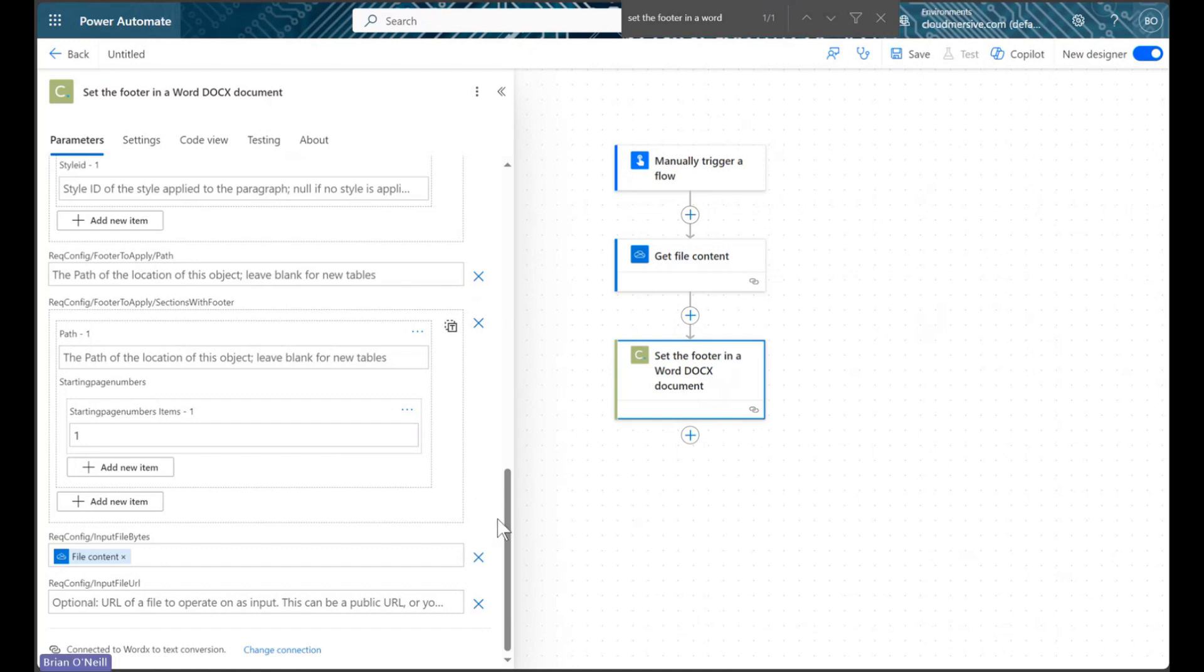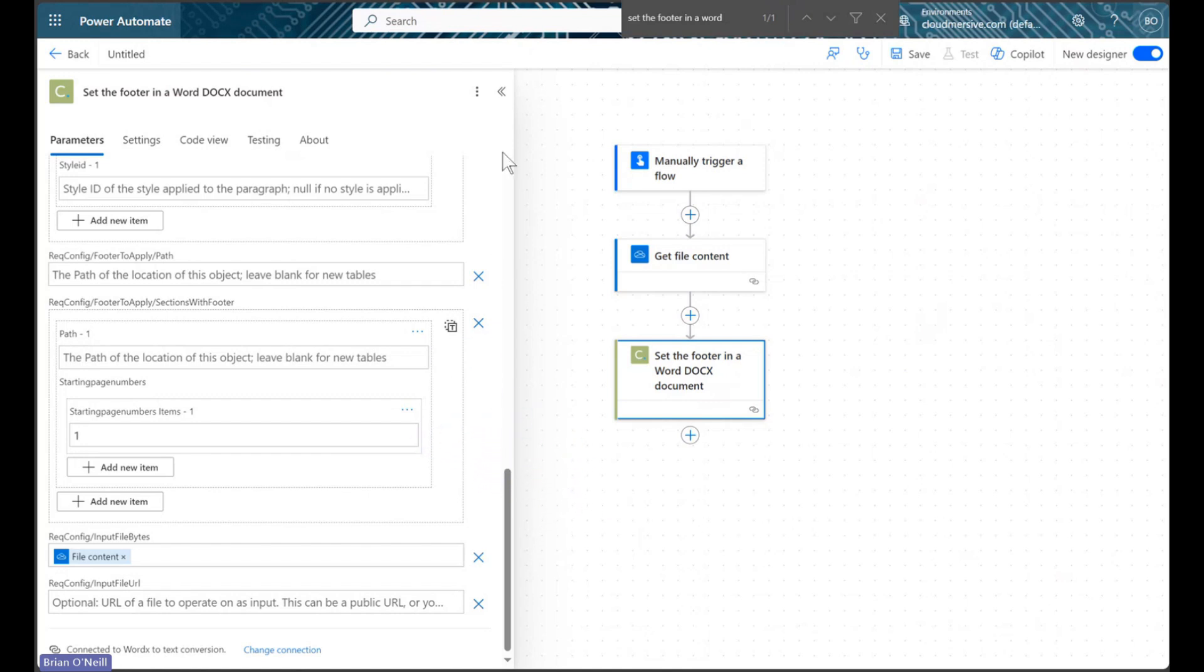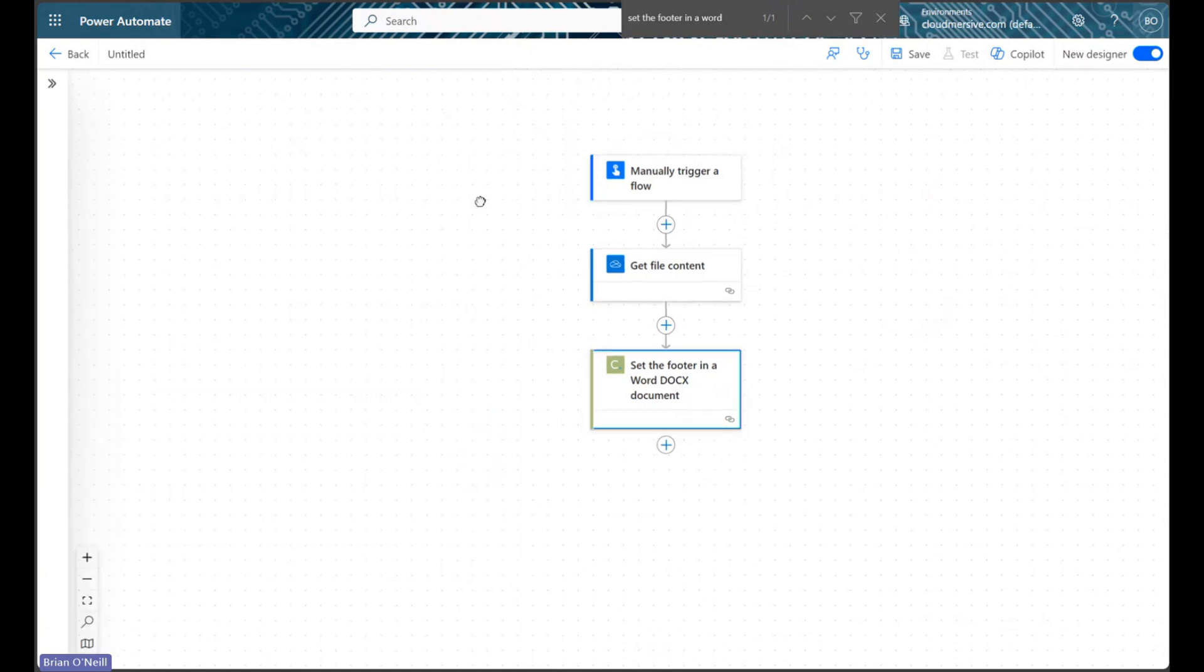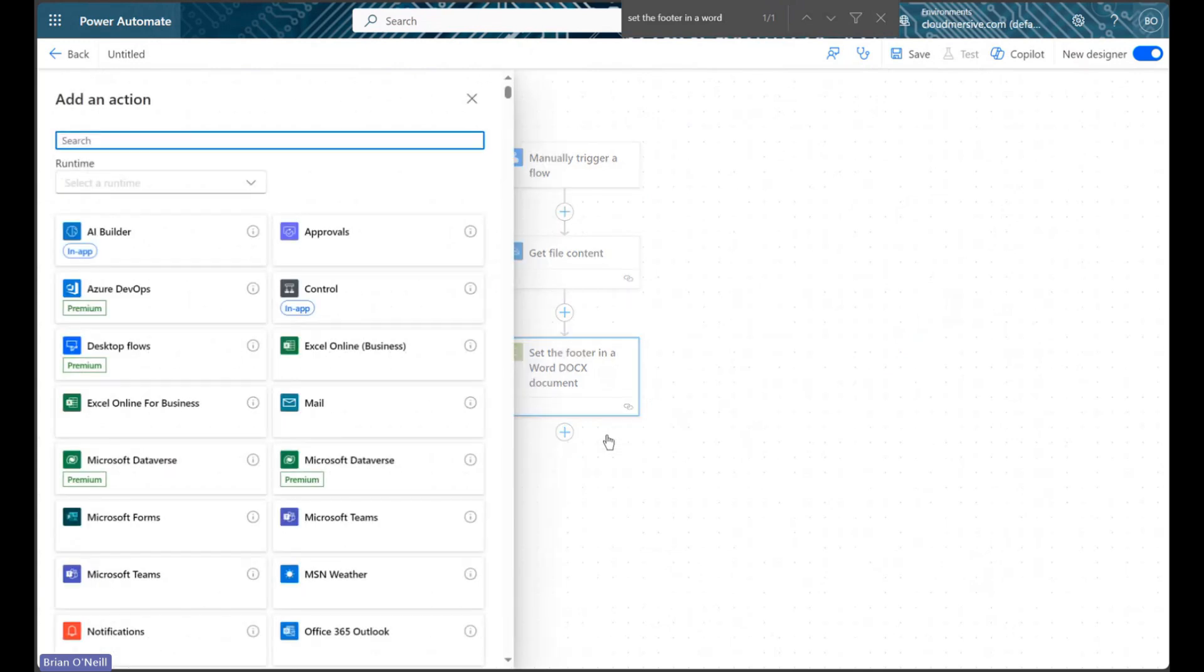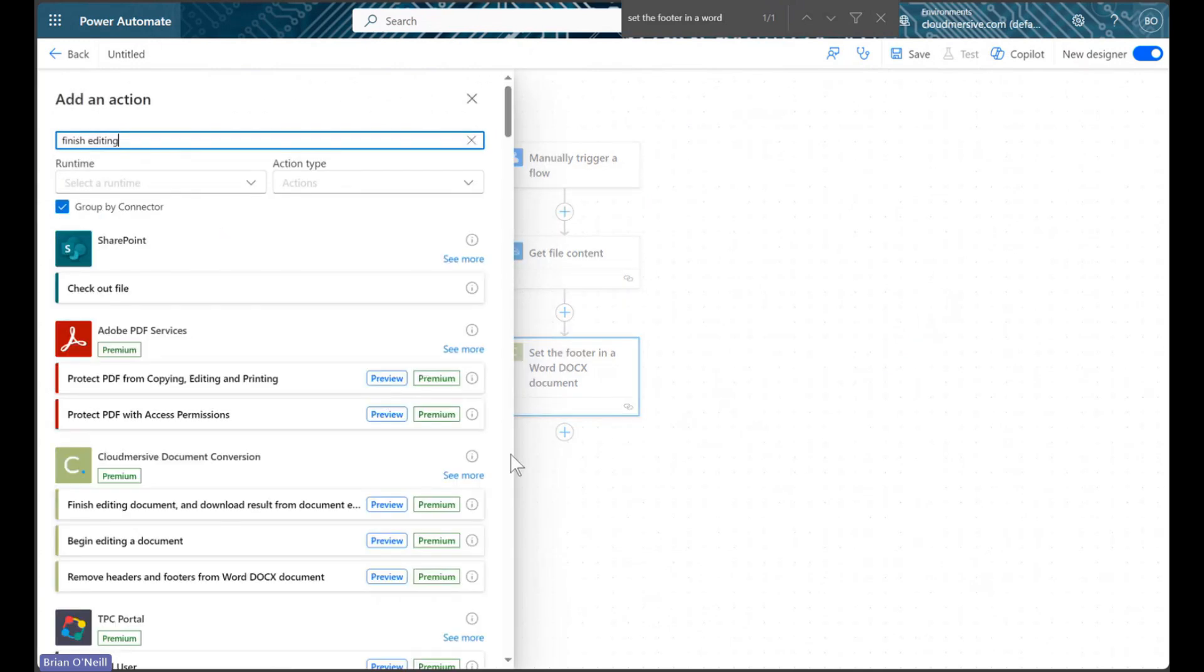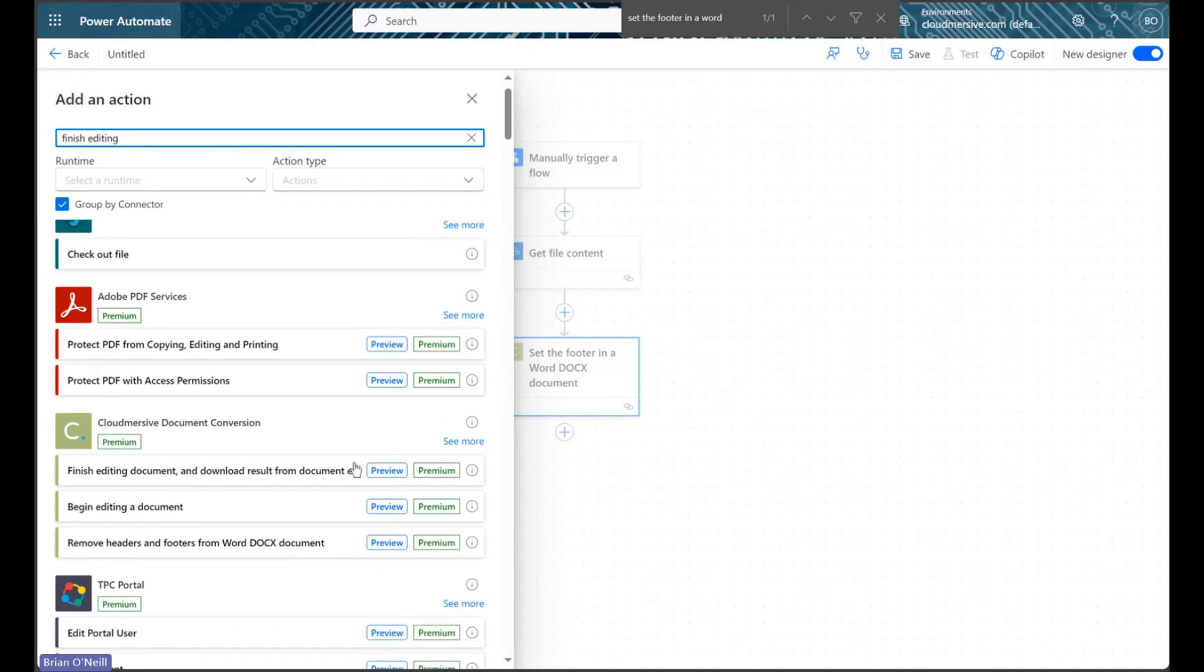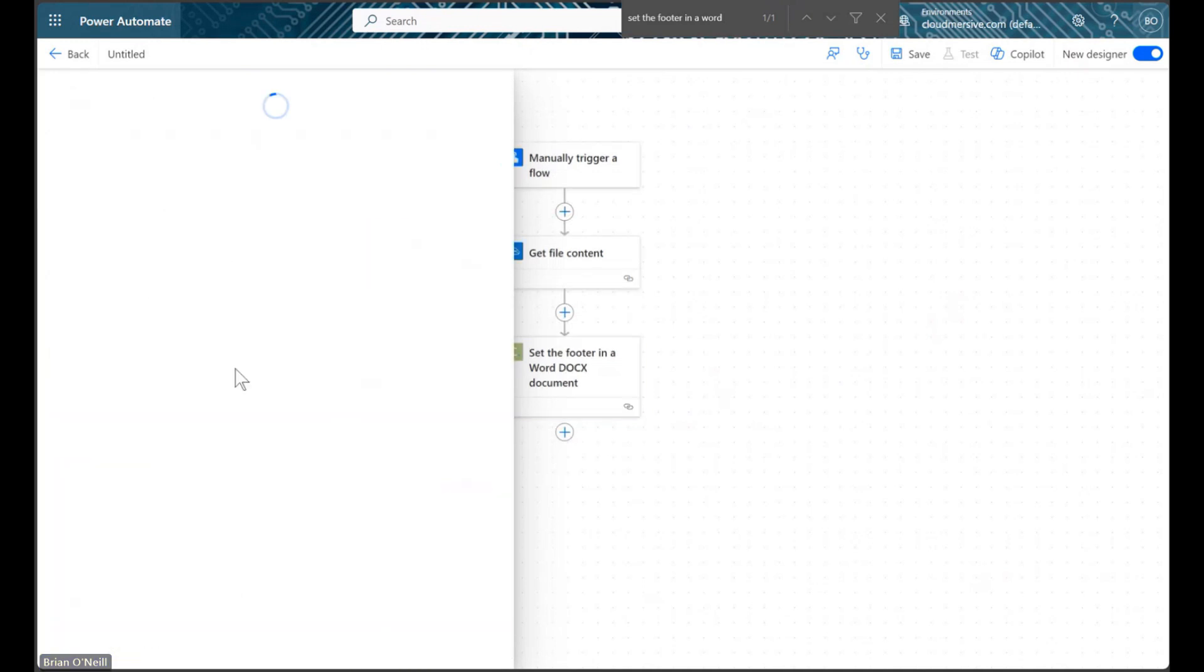If you've used Cloudmersive Document Conversion Connectors before, you might be aware that the action we just configured will give us back a temporary editing URL version of our document. This URL allows us to chain edits together at high speed in our flow. We won't be chaining any edits together here, but we will add one additional Cloudmersive action that downloads the modified Word document file bytes we need from that URL.